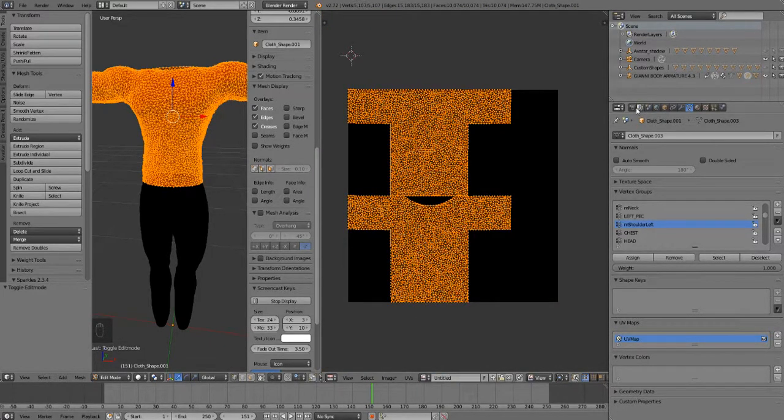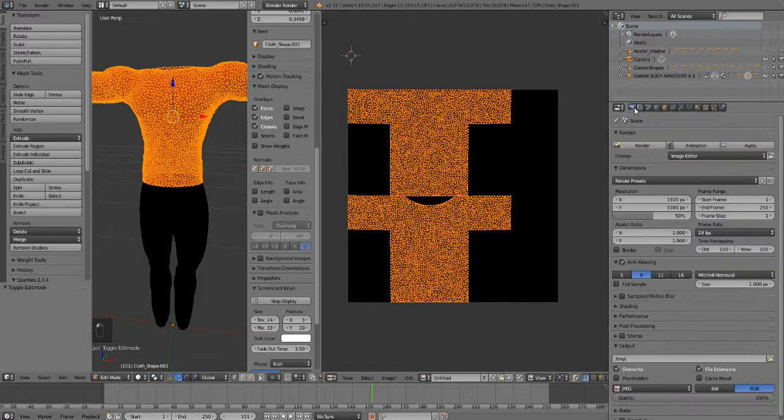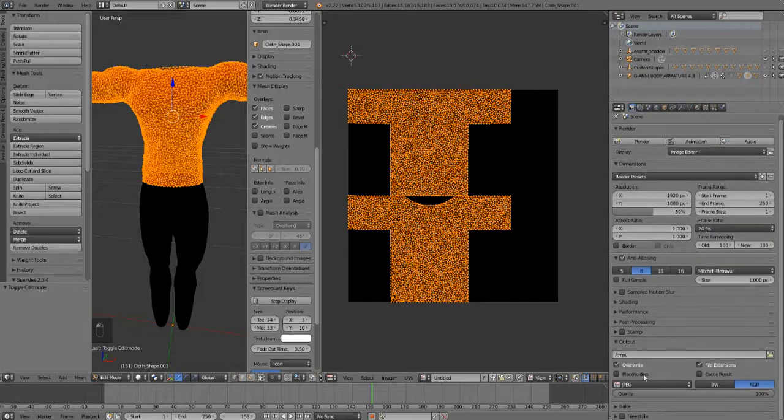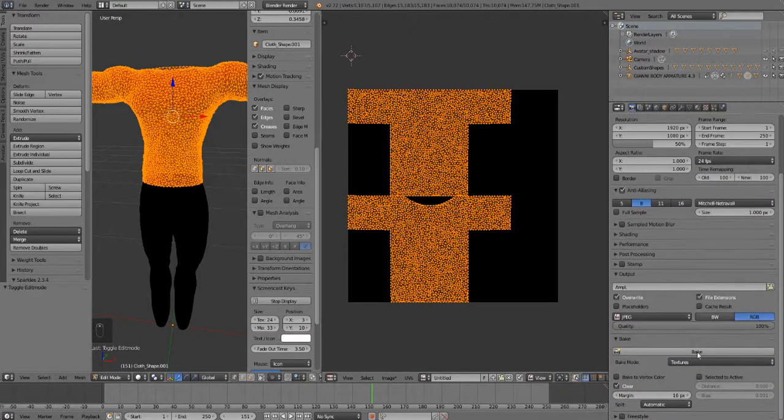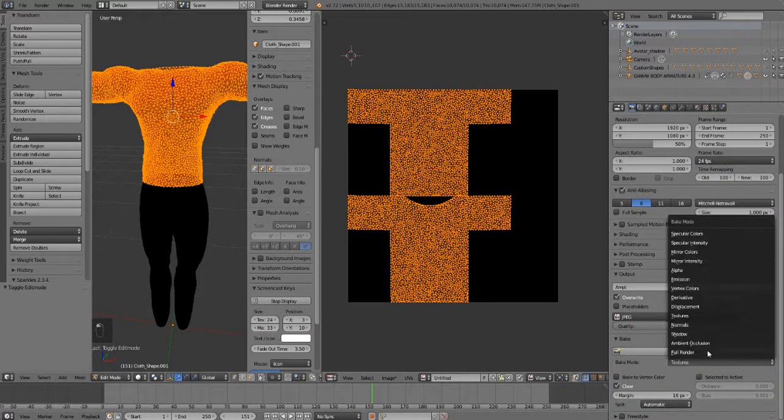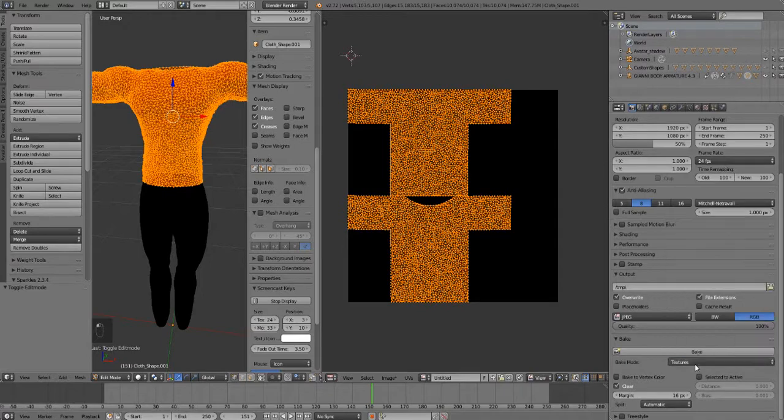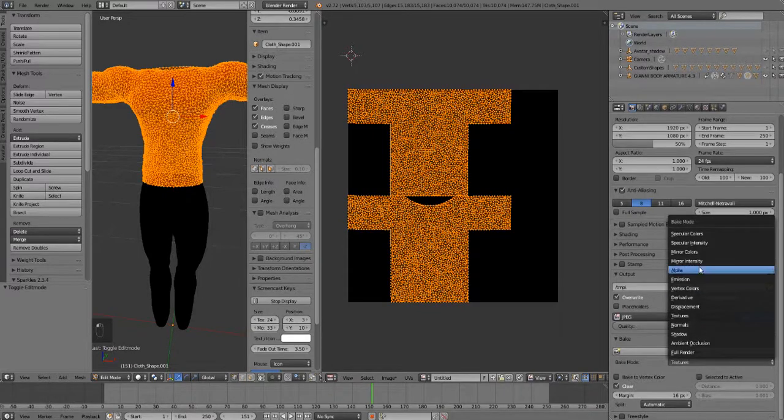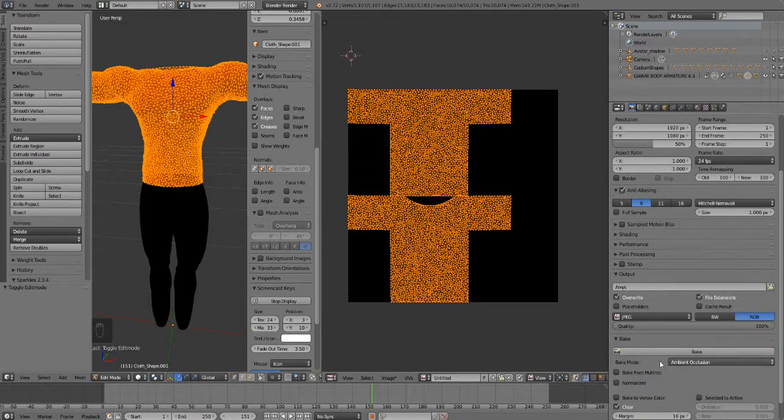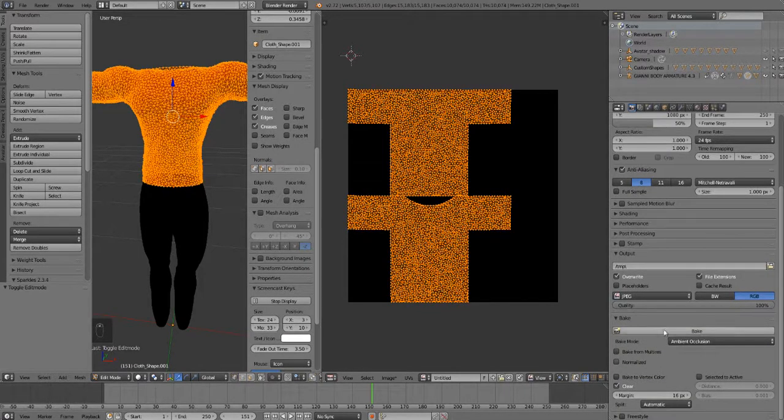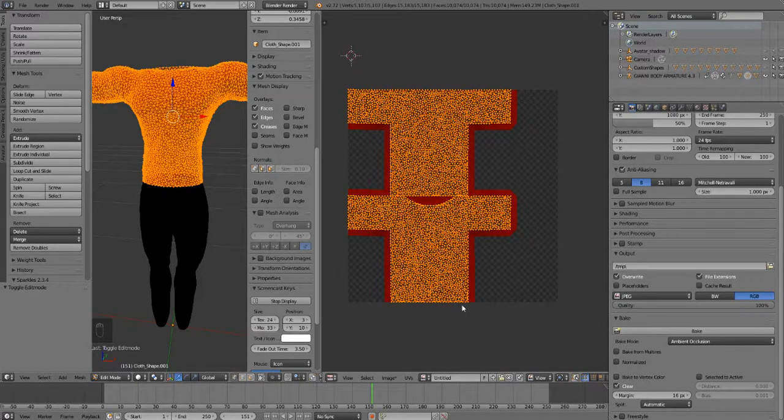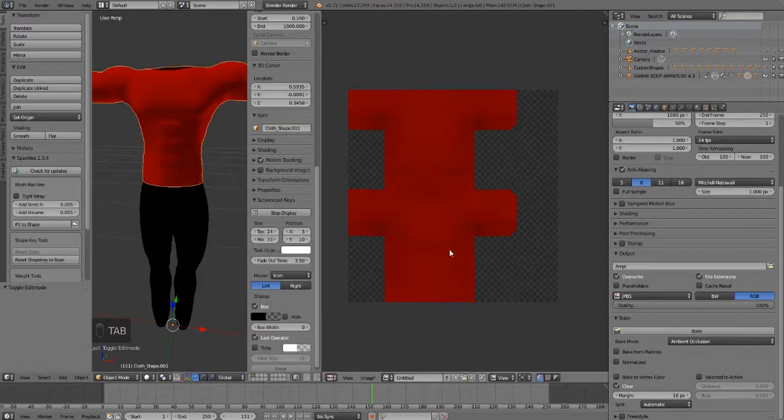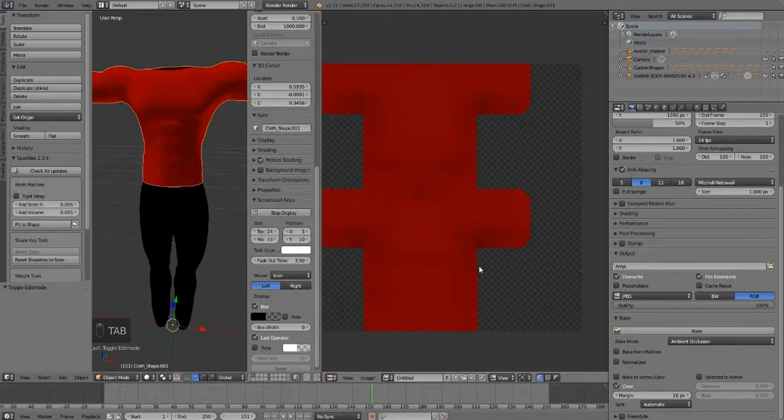Then we go over to this and go to bake. Make sure you're in Blender render for this. We're gonna do our ambient occlusion and hit bake.